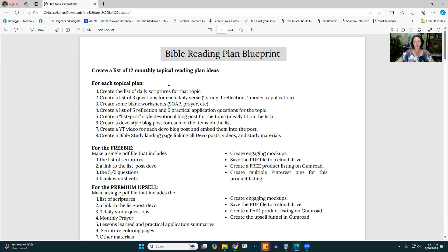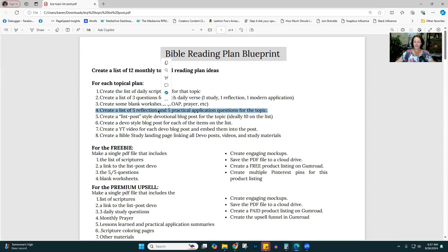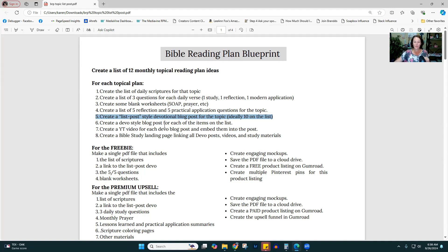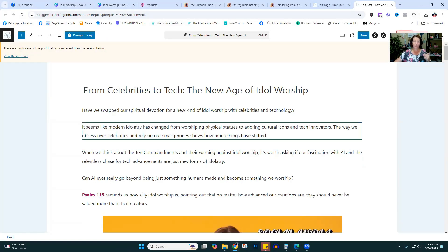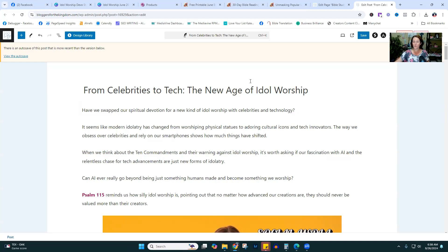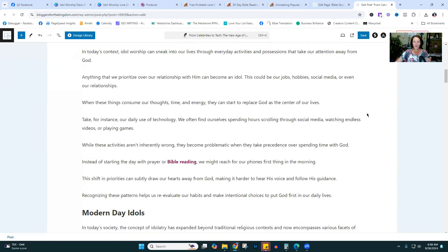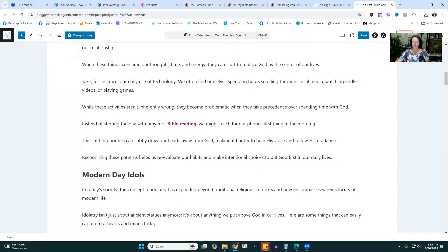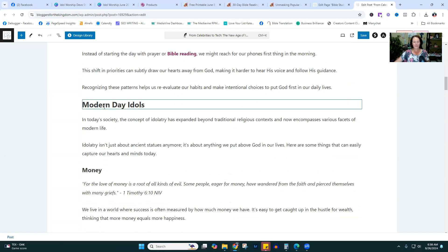Going back to the blueprint: we created the list of scriptures, the three daily questions, the blank worksheets, and the five and five questions. Before you start packaging this together, I recommend creating all this stuff first — it makes it easier to just put it together. Now we're going to create the list-type post for the topic. My example is called "From Celebrities to Tech: The New Age of Idol Worship." It's a regular blog post but written more in a devotional nature with practical application.